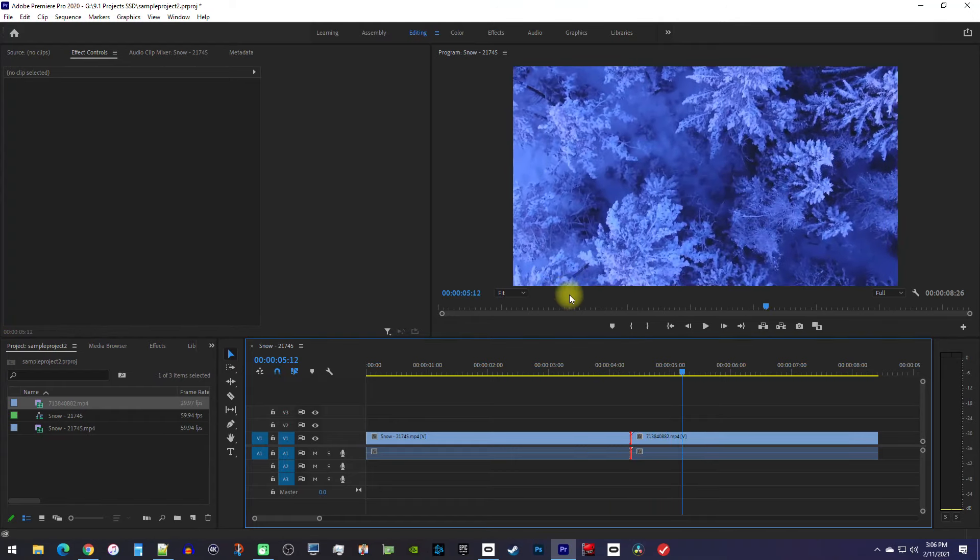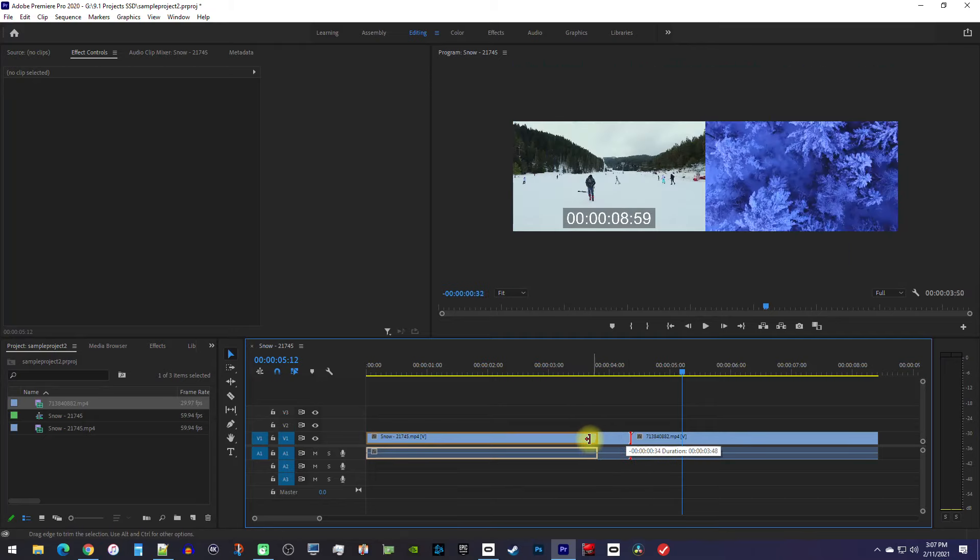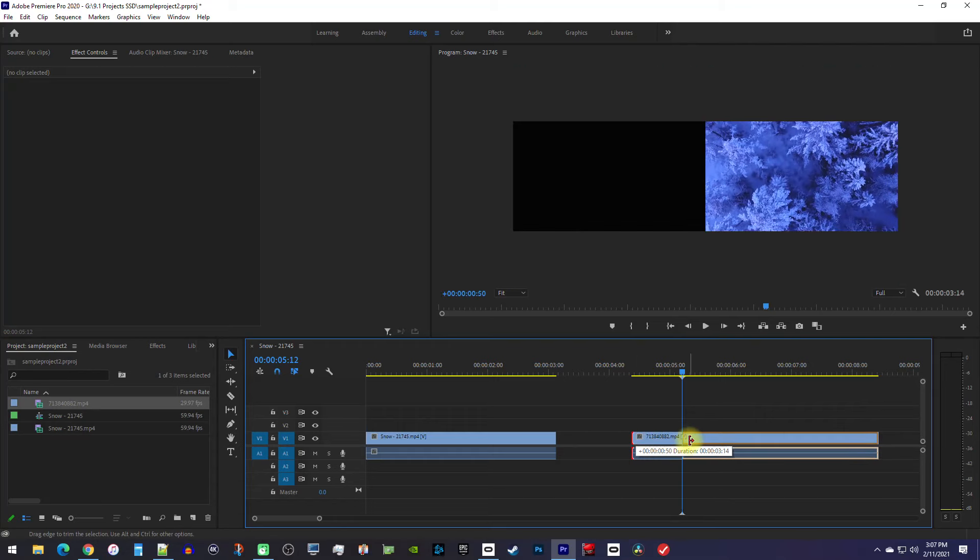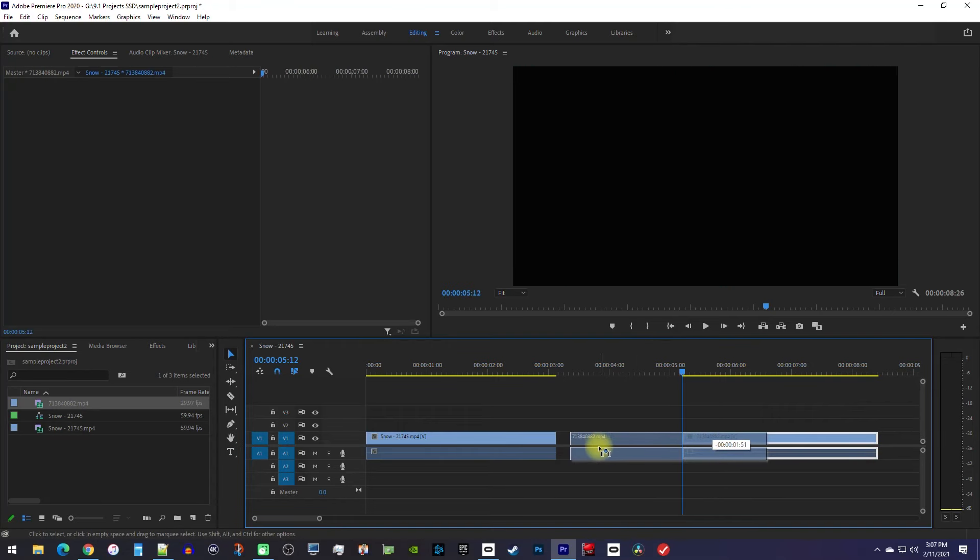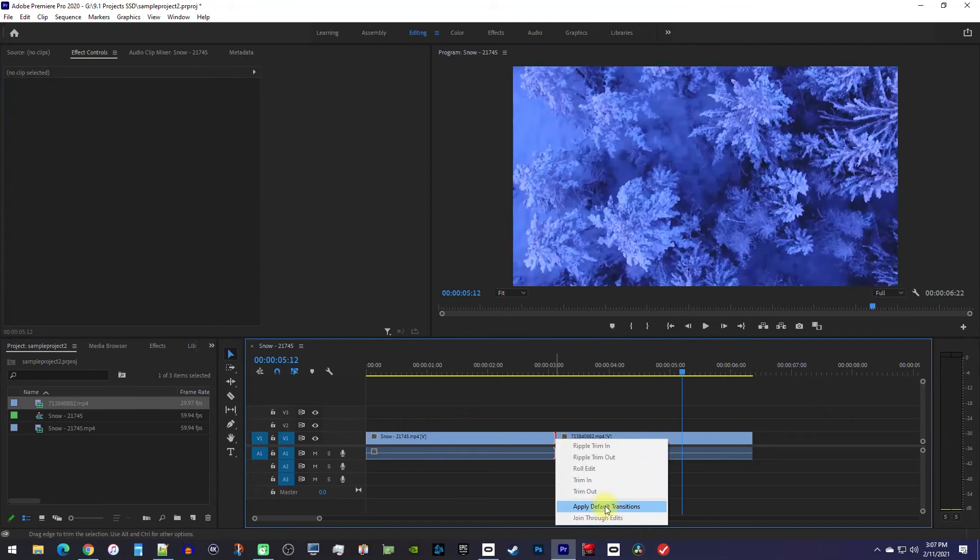But if you want to fix the issue, all you need to do is trim the end of your first clip a bit as well as the beginning of your second clip. Then you can re-add the transition without any problems.